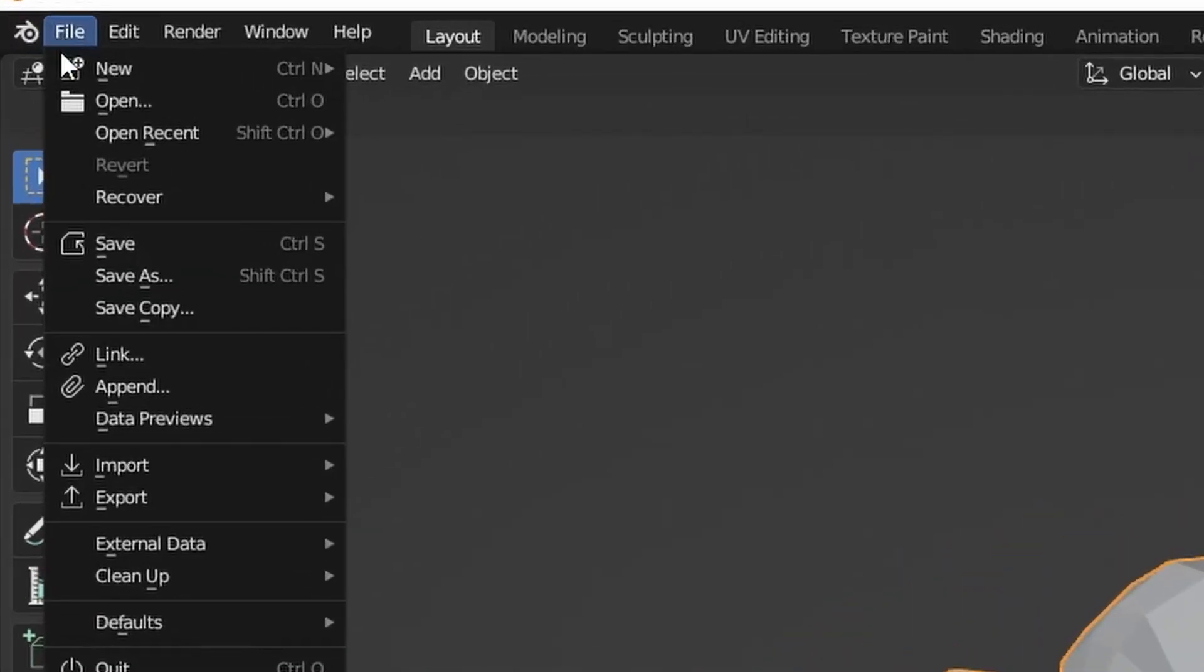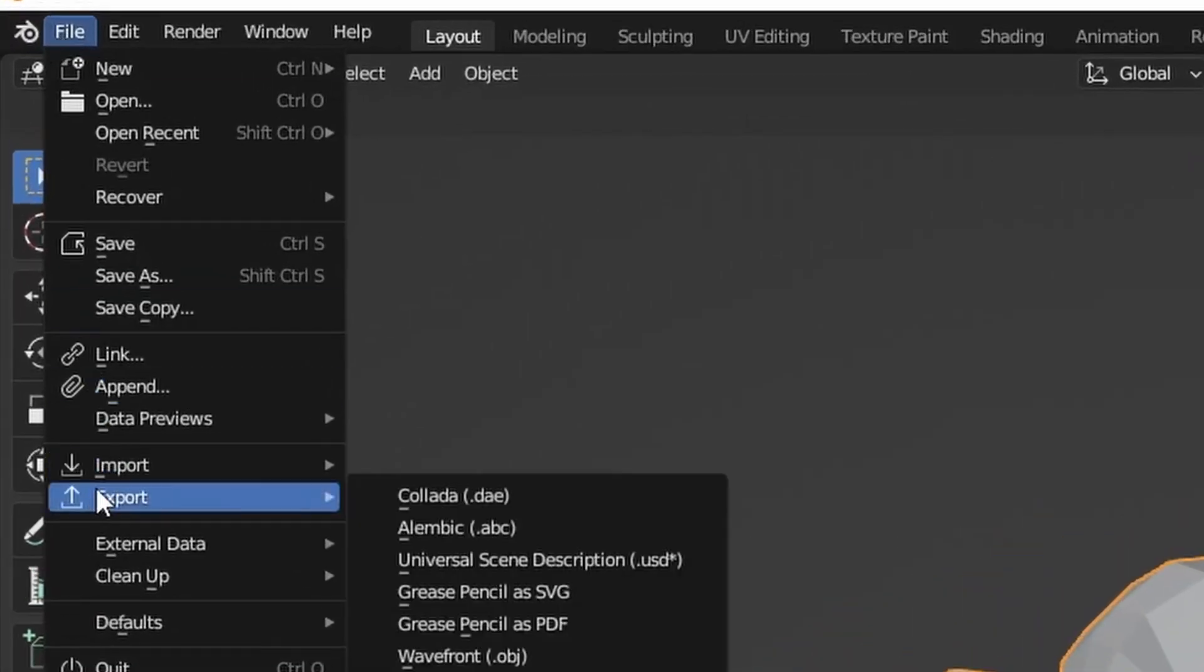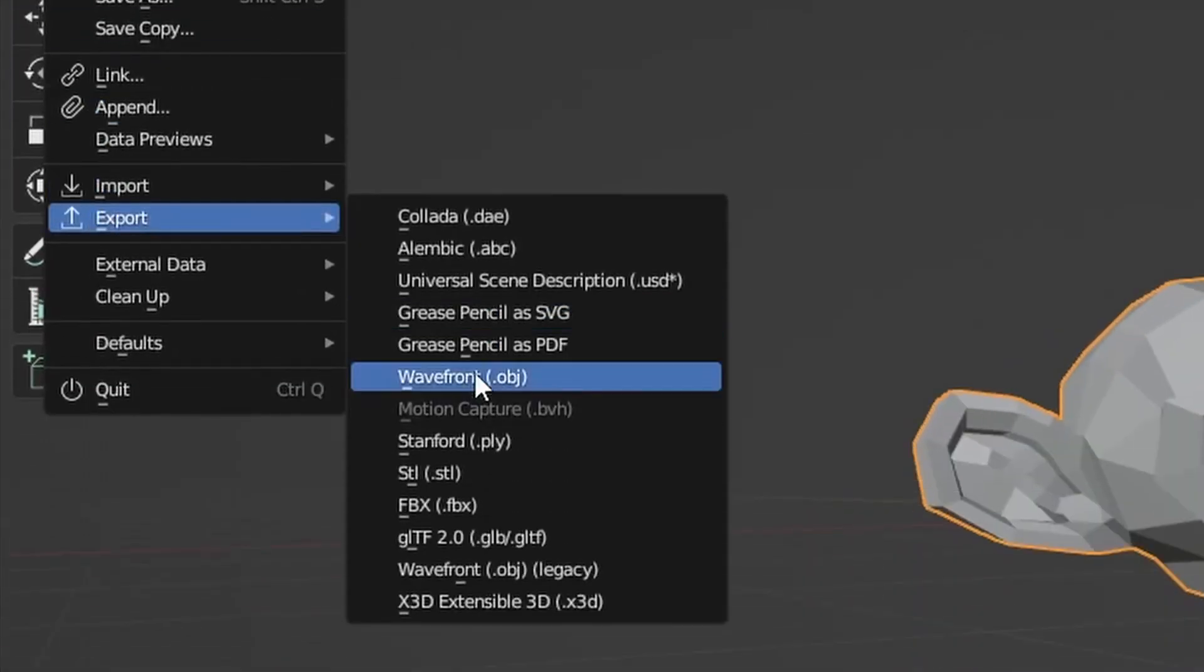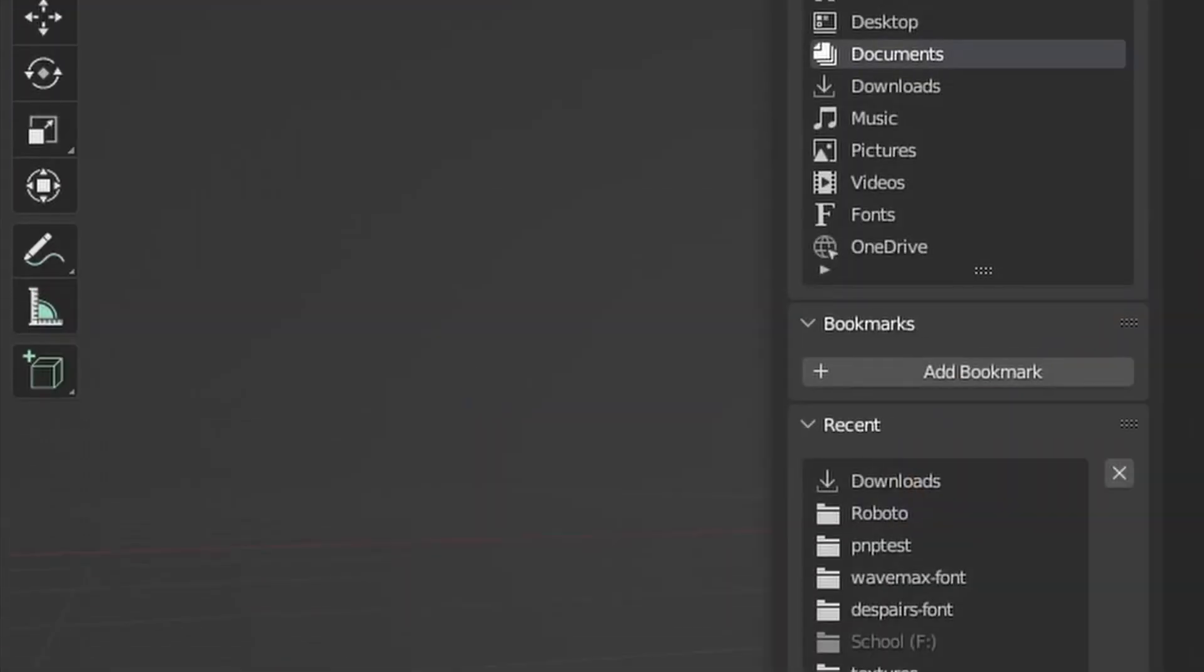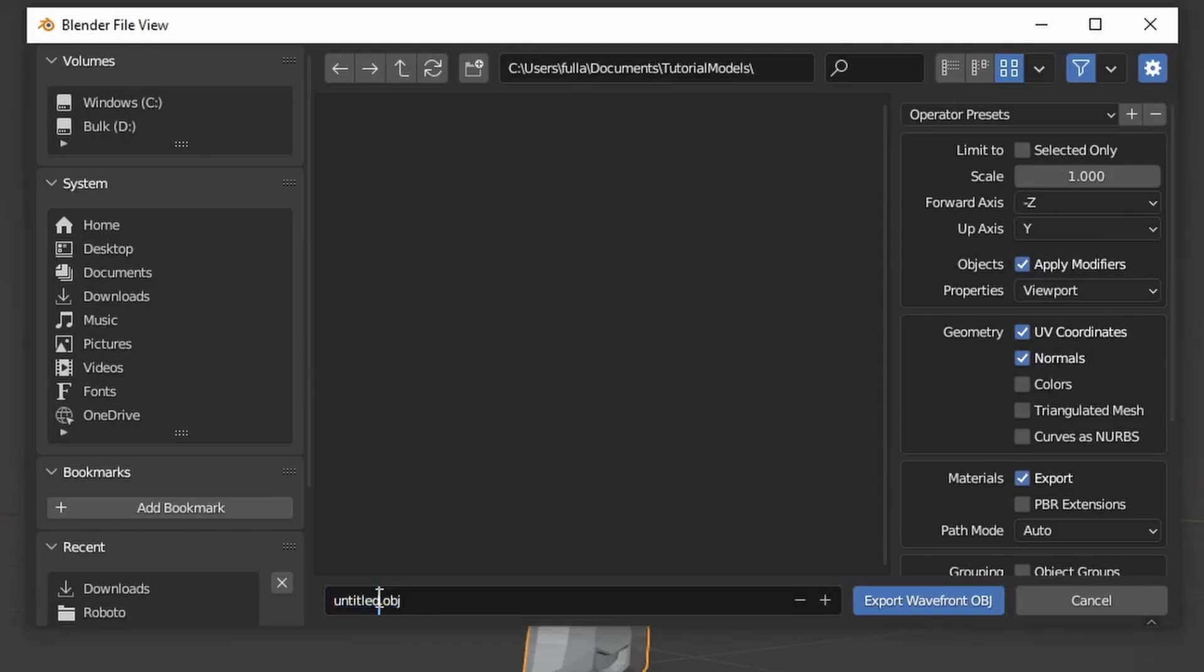To get started, go to File, Export, select OBJ. You can name your model and export as Wavefront OBJ.